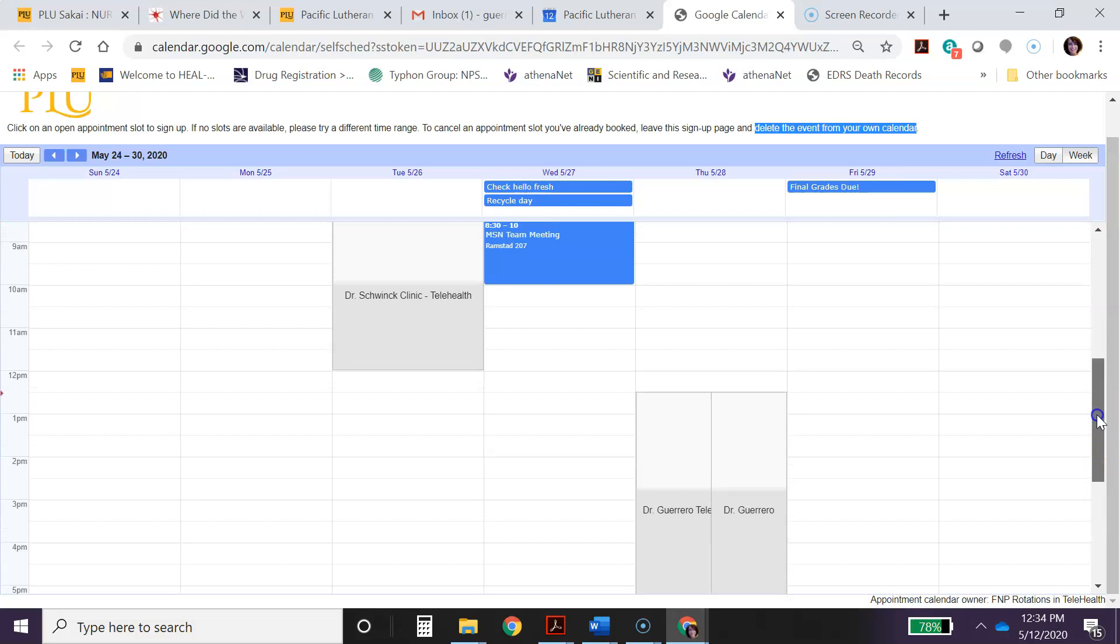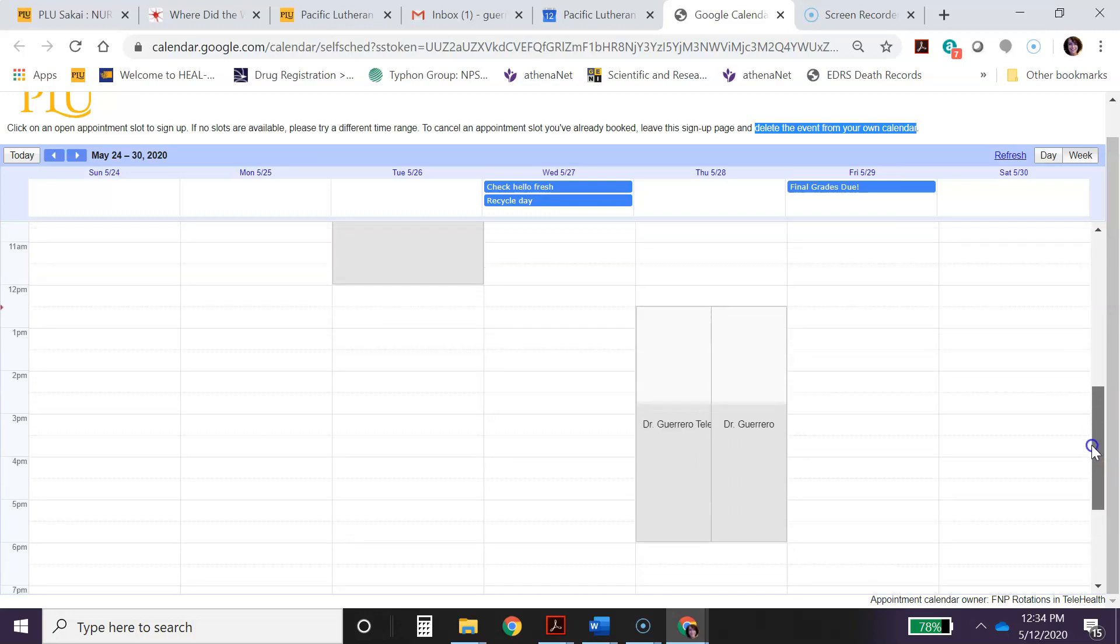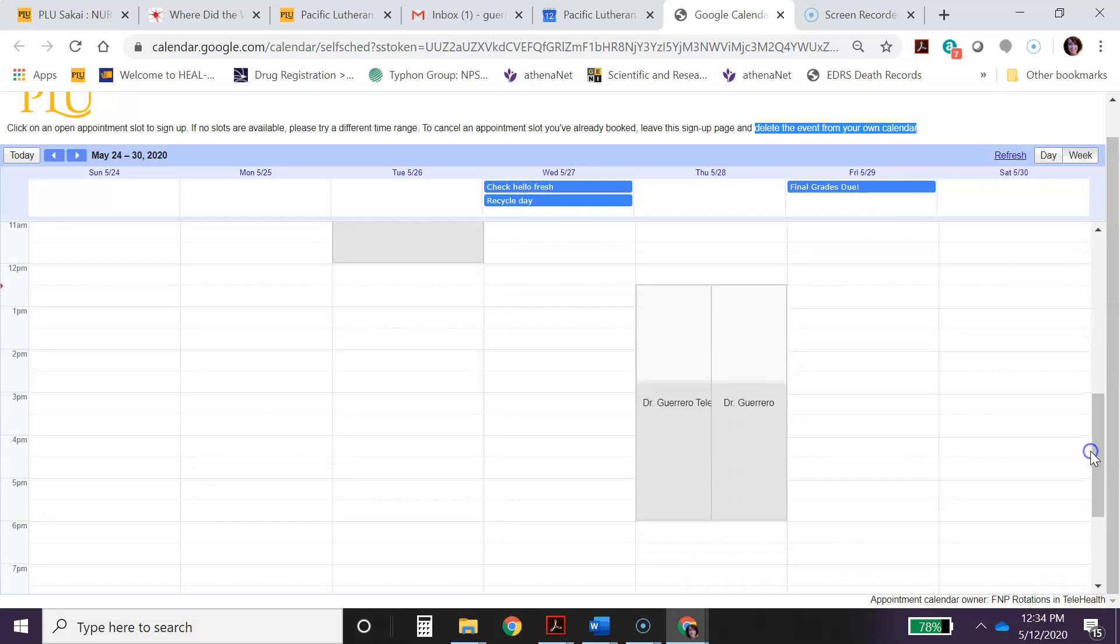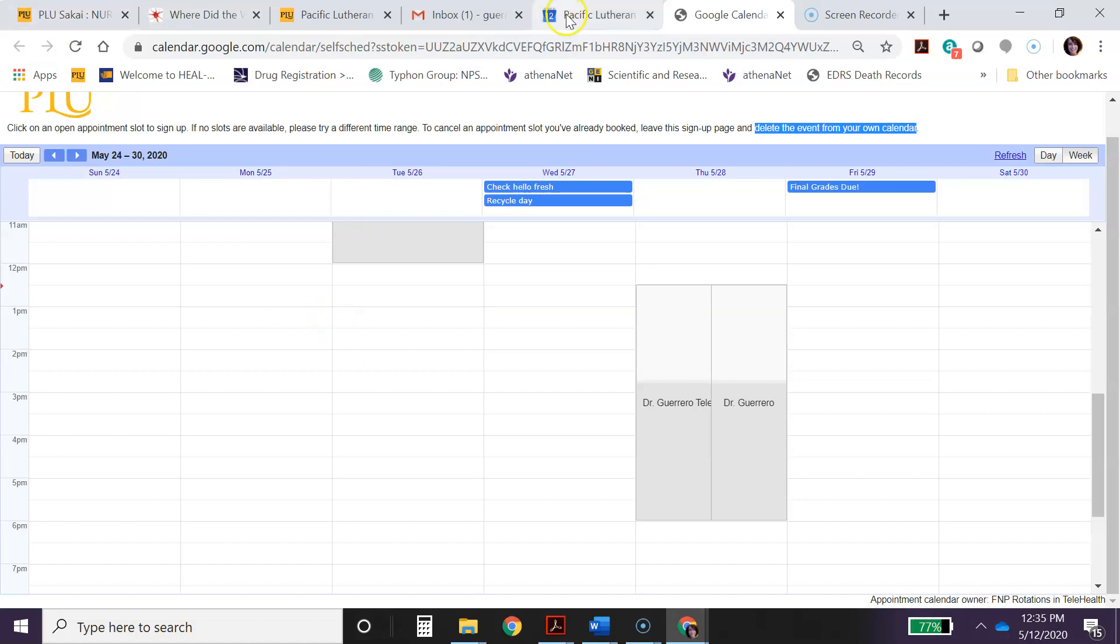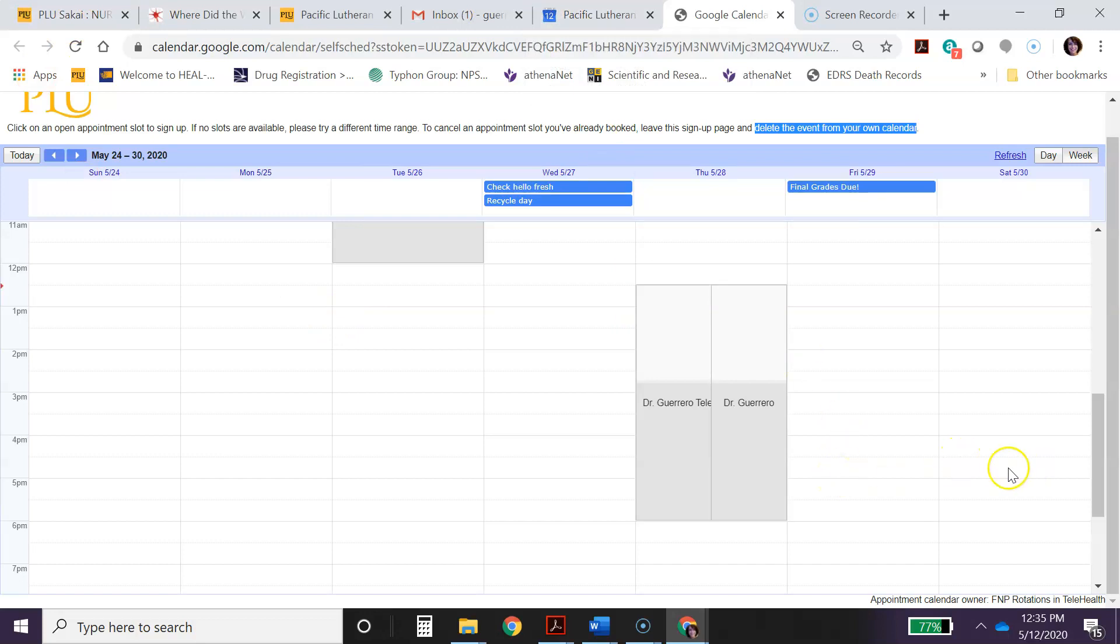Okay, unfortunately I've realized that the Google calendar does not allow you to put your own calendar on top of this one, so you may have to have a separate tab open here with your own calendar to just make sure that there's no conflicts in your own schedule.